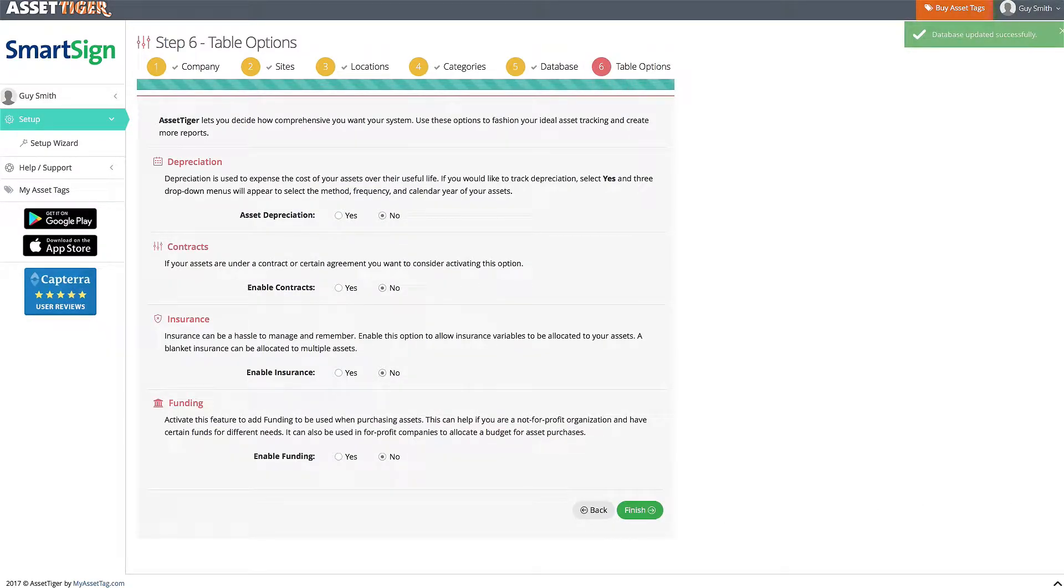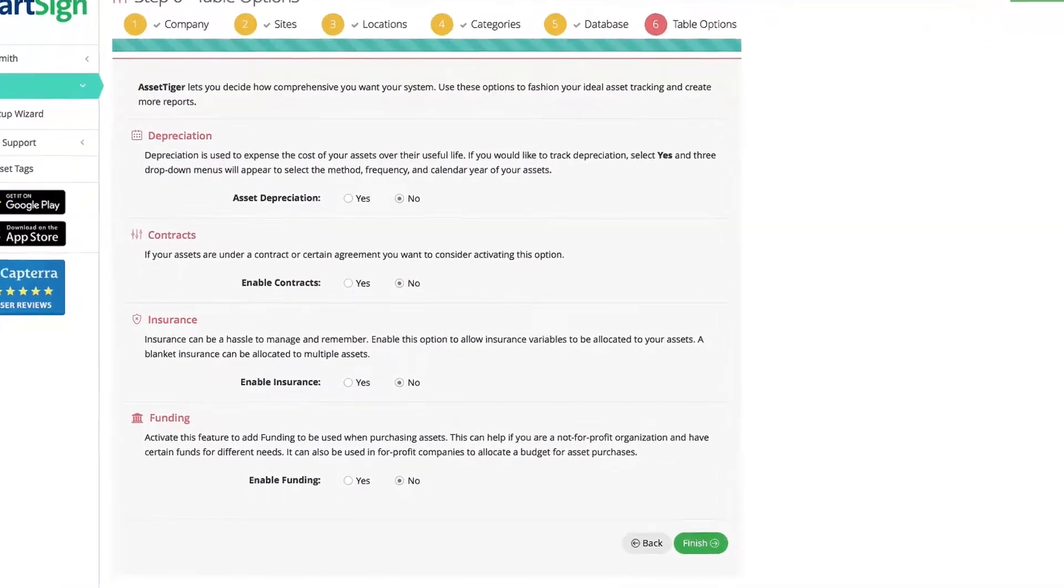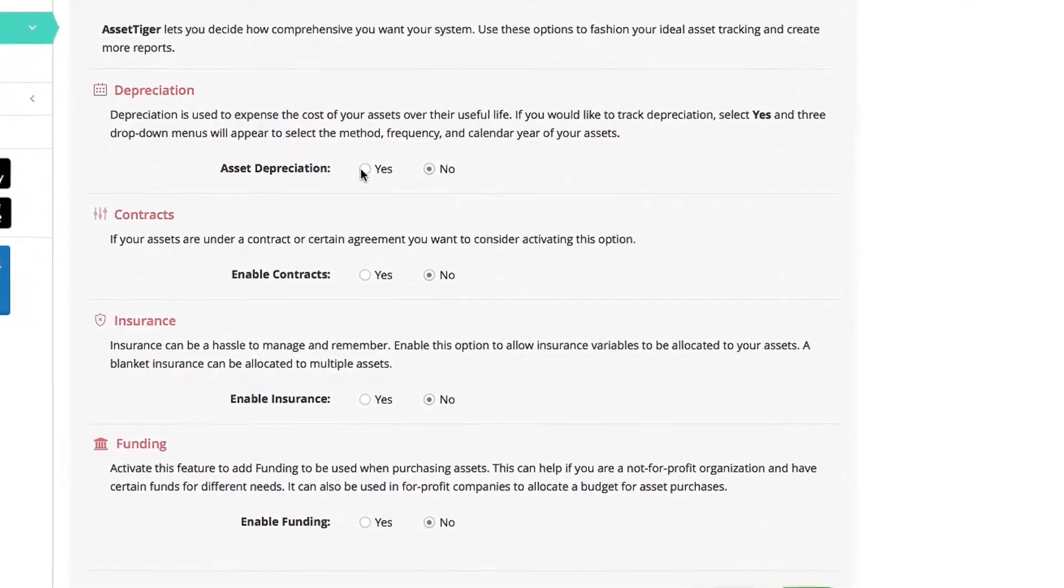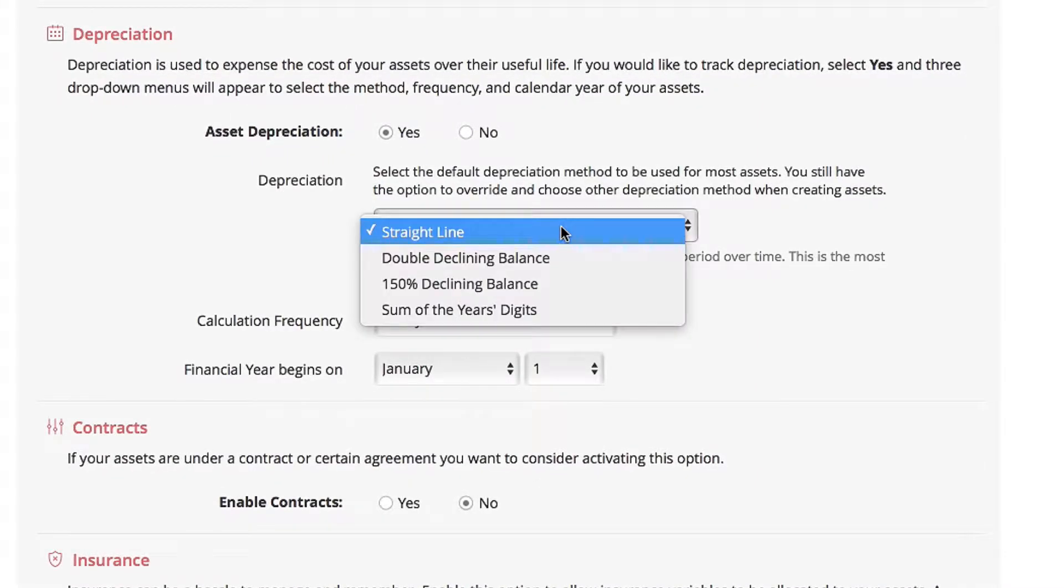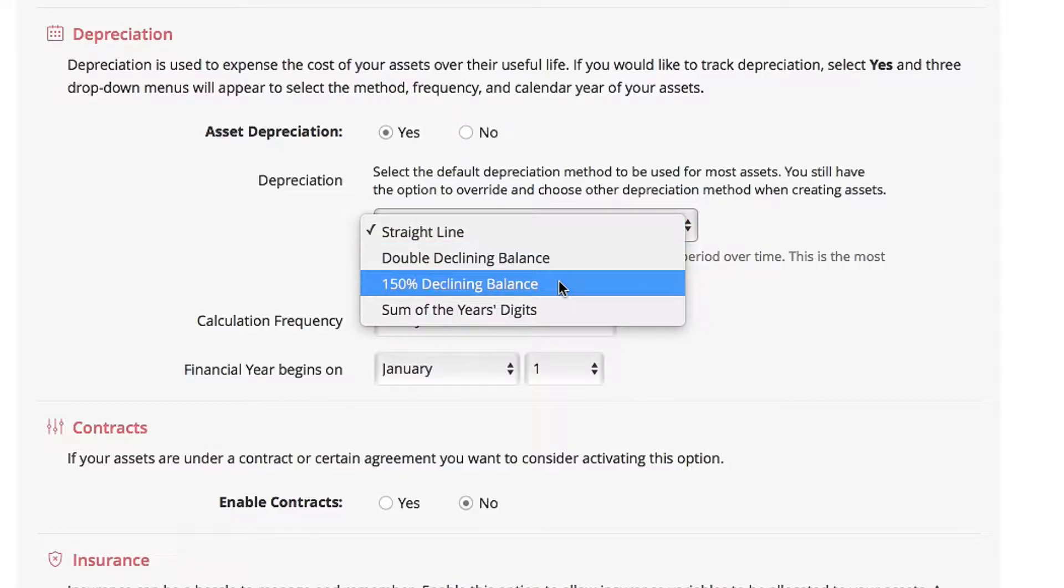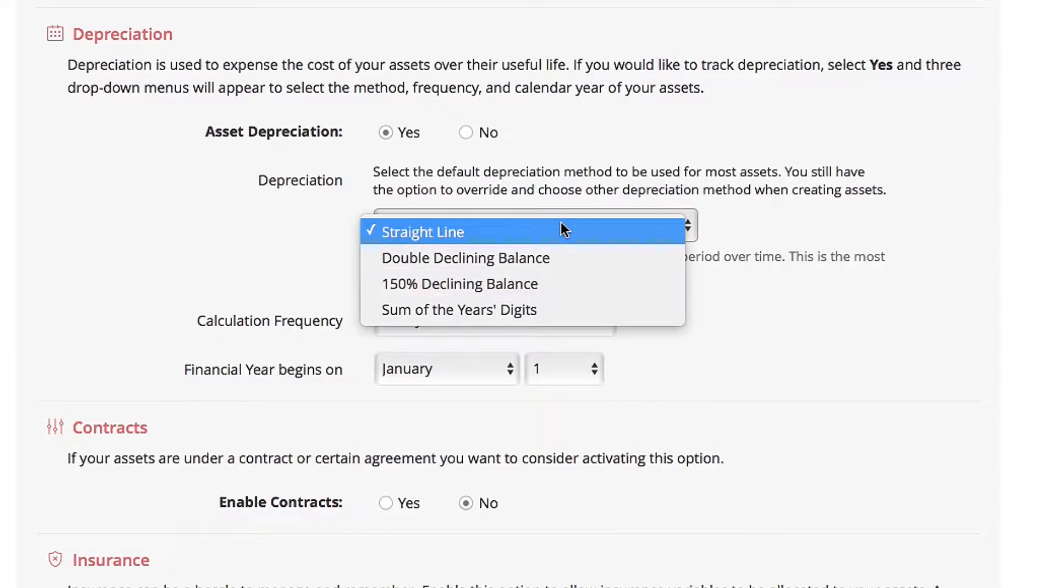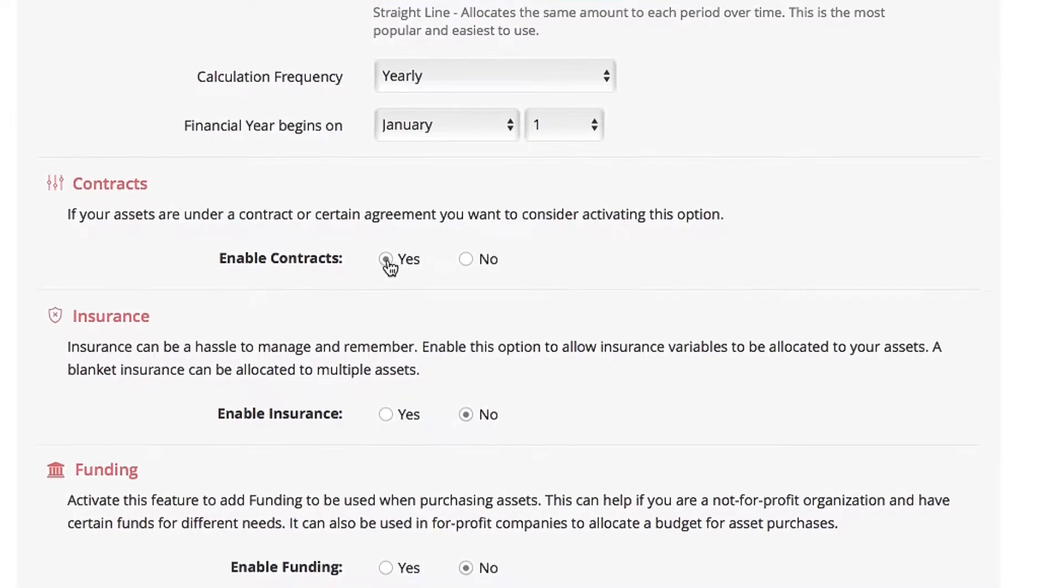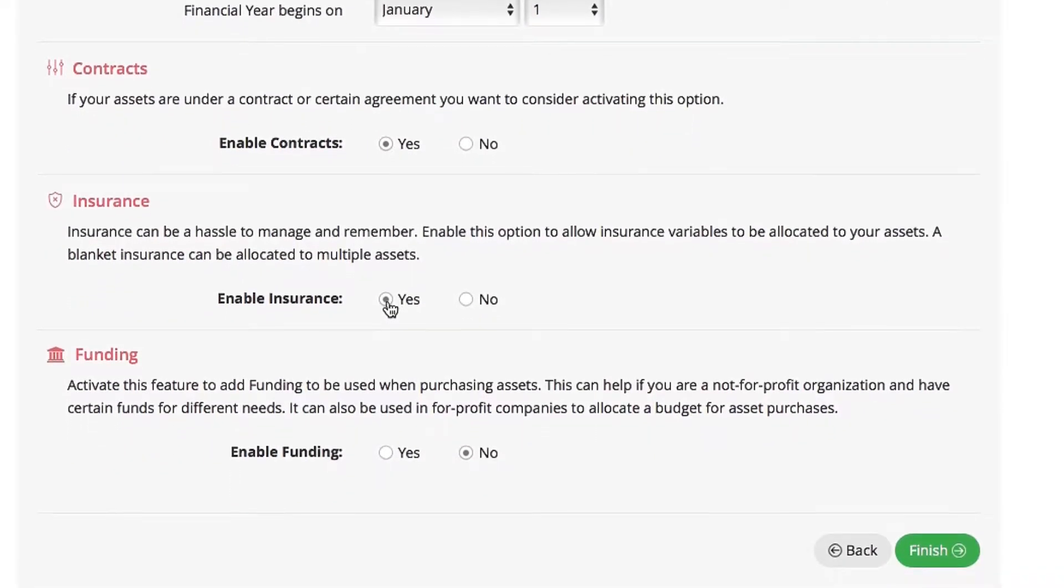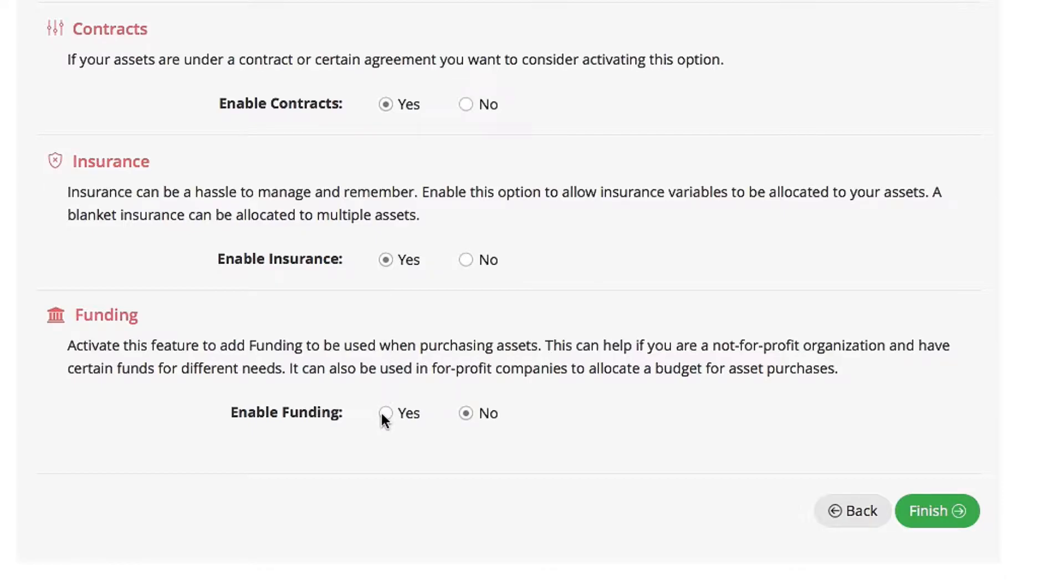Among the reasons that AssetTiger is the best asset manager on the internet is the ease with which you can track depreciation. If that makes sense for your business, click Yes here. And you've got a few different options of how that can be calculated. Straight line depreciation is the most common way to use this function, where value is subtracted at a consistent rate. The other options give you the ability to manipulate the rate of depreciation depending on the age of the asset. Other options include tracking contracts, managing insurance, and keeping track of funding.